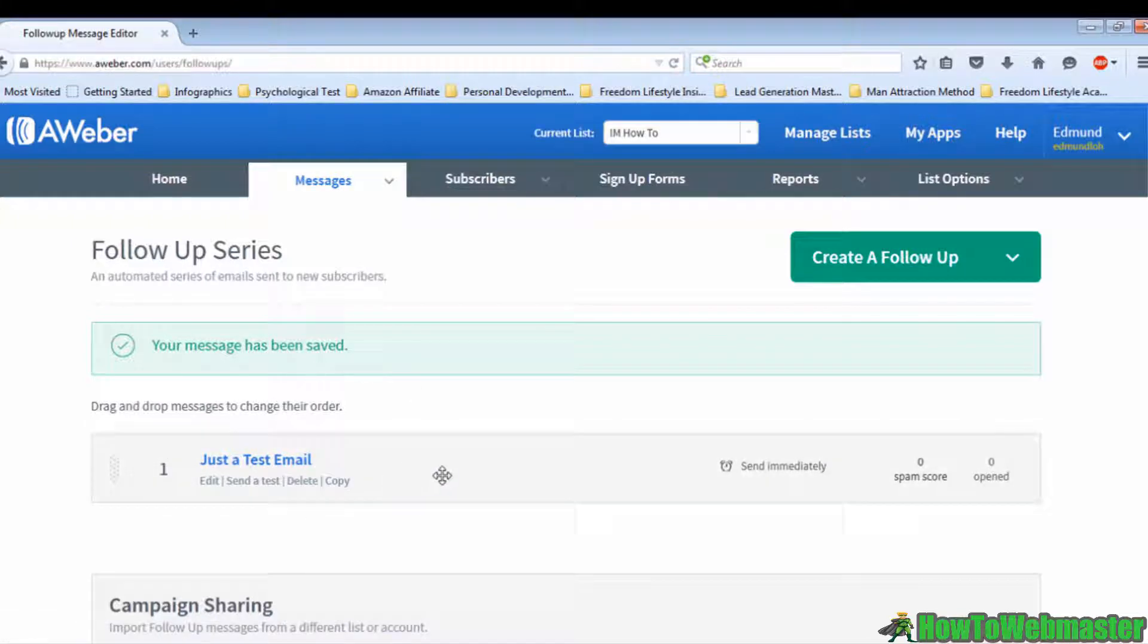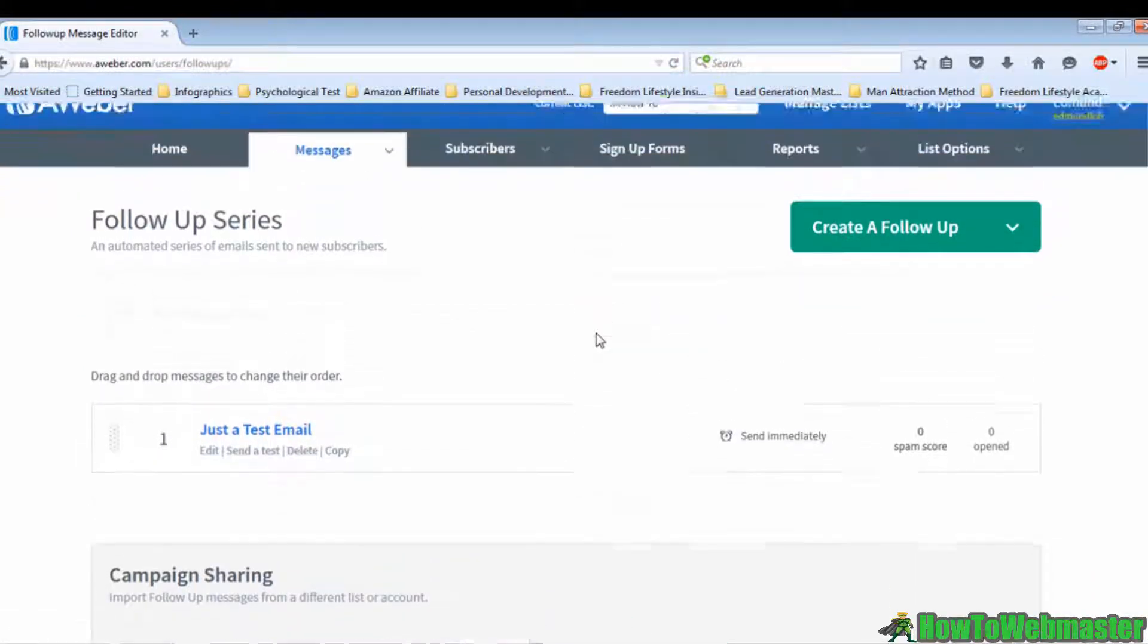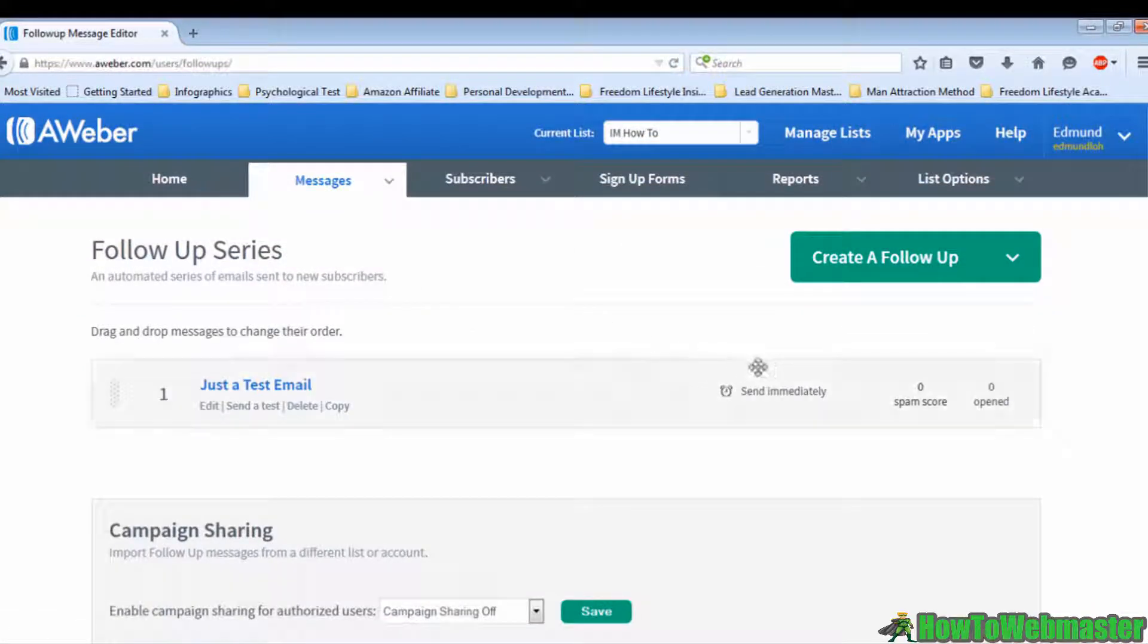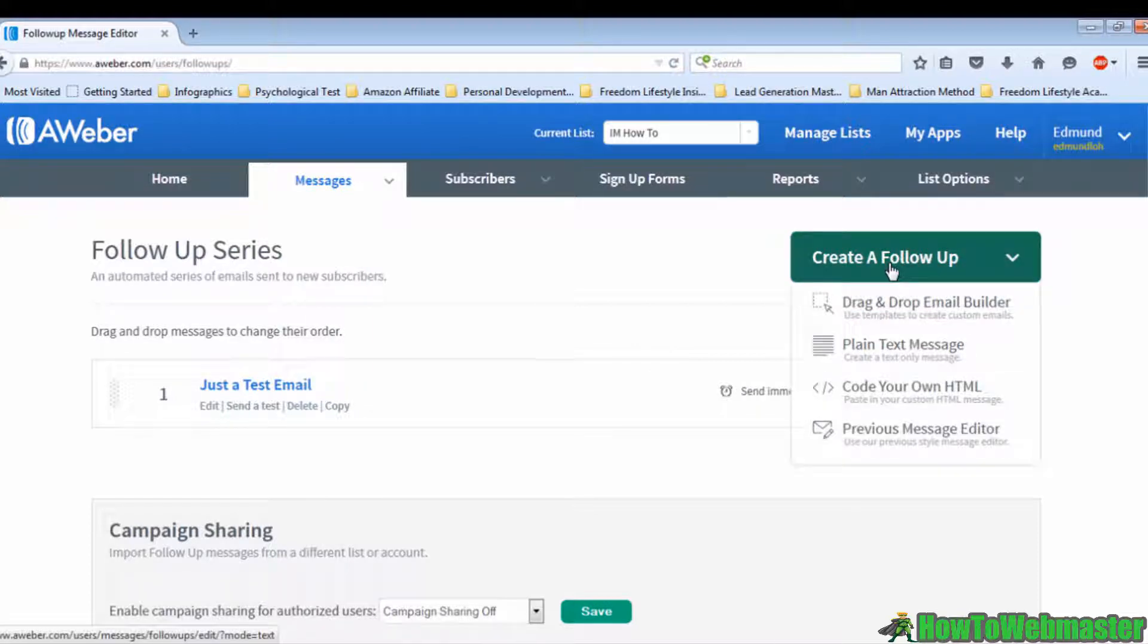To create a second email, move your cursor to Create a Follow-up and you'll see four options in the dropdown menu. For this case, I'm going to choose drag-and-drop email builder for a change. It will lead you to the page where you will fill in your subject line and write your email.